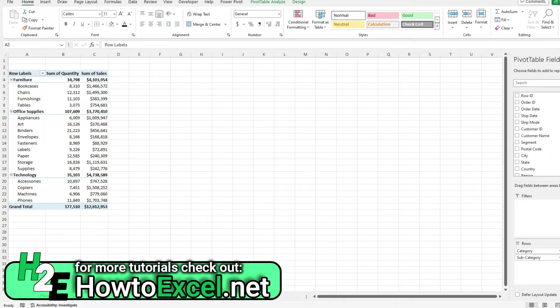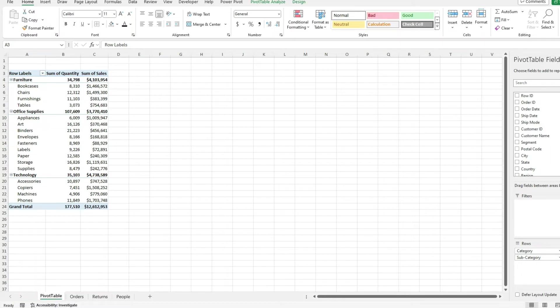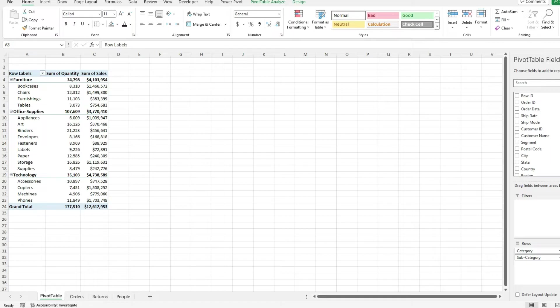But this is just based off the data that I'm feeding into this pivot table. If my range is wrong, if I'm not referencing everything, then I could be missing data or I could be referencing the wrong data. And just by looking at the pivot table, that's not obvious.